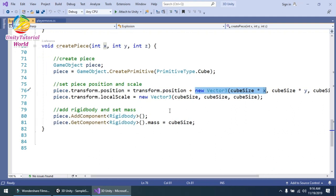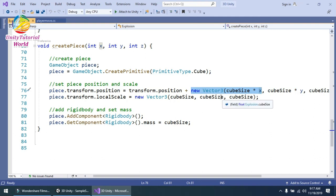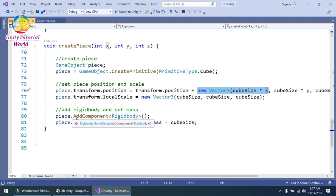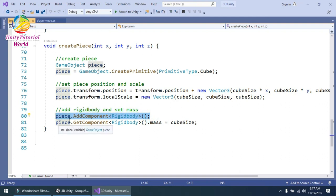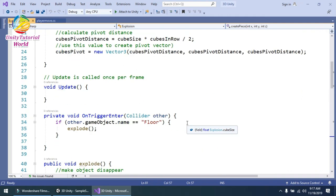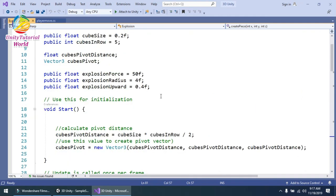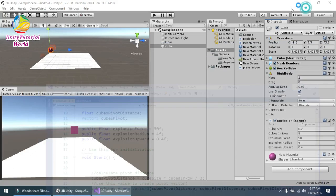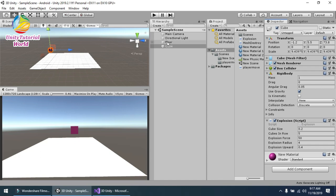I set the scale using pieces.transform.localScale equals new Vector3 with cube size in X, Y, and Z. Then I add a Rigidbody component and set the mass — using pieces.AddComponent Rigidbody, and pieces.GetComponent Rigidbody().mass equals cube size. That is the script. If you have any confusion you can ask me in the comments. Now save it and add this explosion script to the cube.